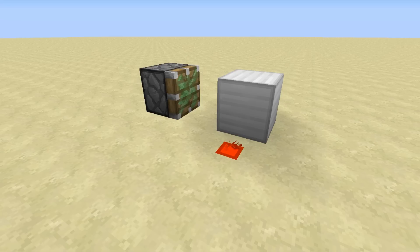Now obviously, because this is the first episode of this series, I need to know what you guys think of it, so a like would be greatly appreciated. But in this episode, we are going to be taking a look at the T flip-flop, which is a very useful circuit to know about, so let's begin.